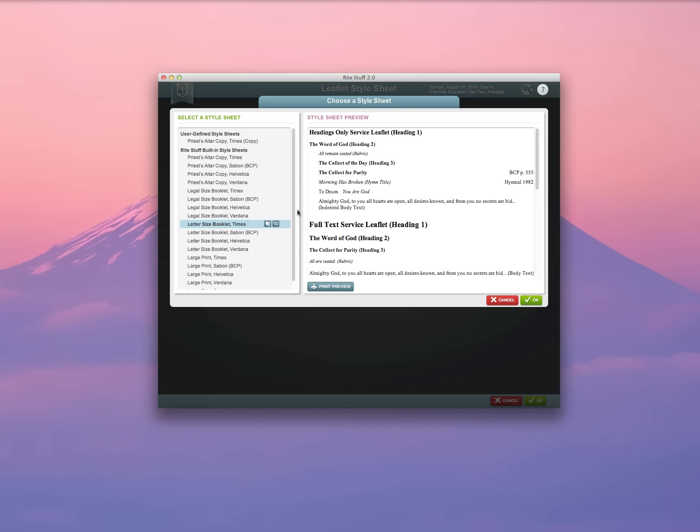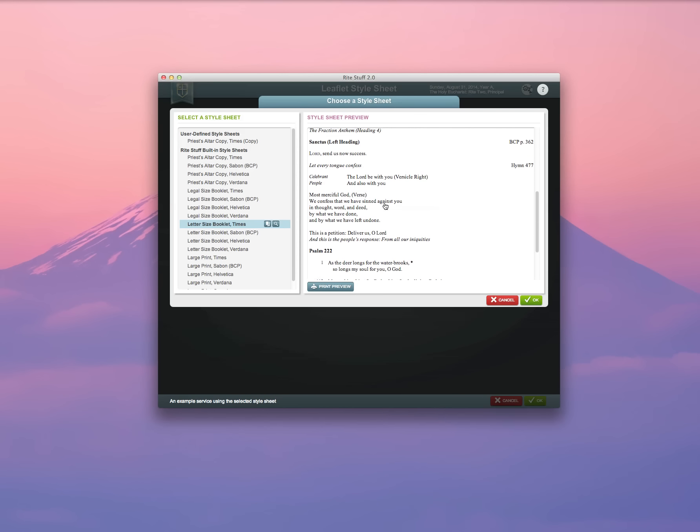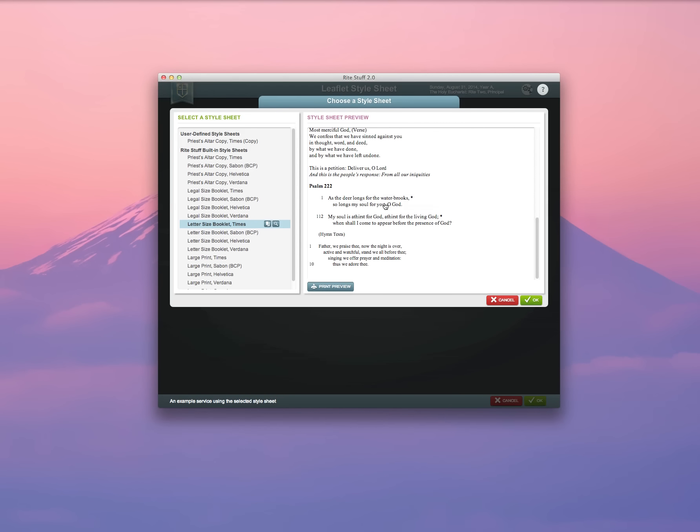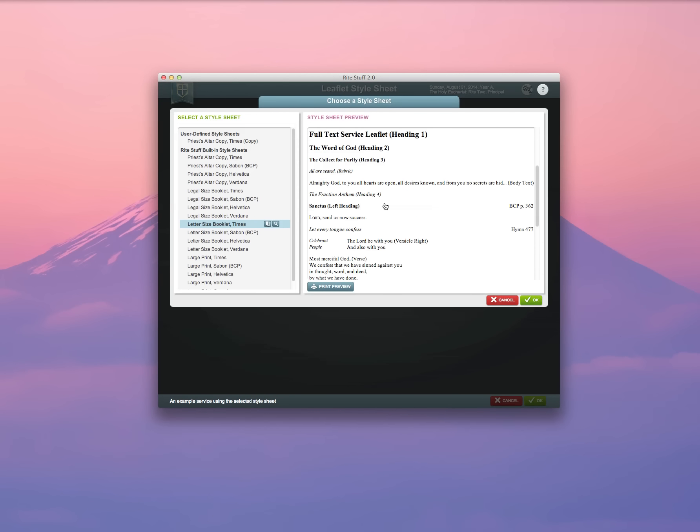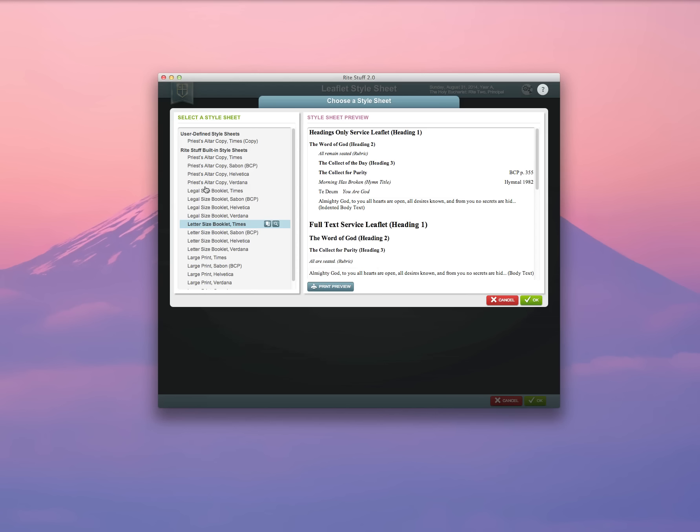Say, for example, I want to choose a letter-sized booklet in Times. This will give me a preview of what that text will look like on the page or a legal-sized booklet. Go ahead and click OK.